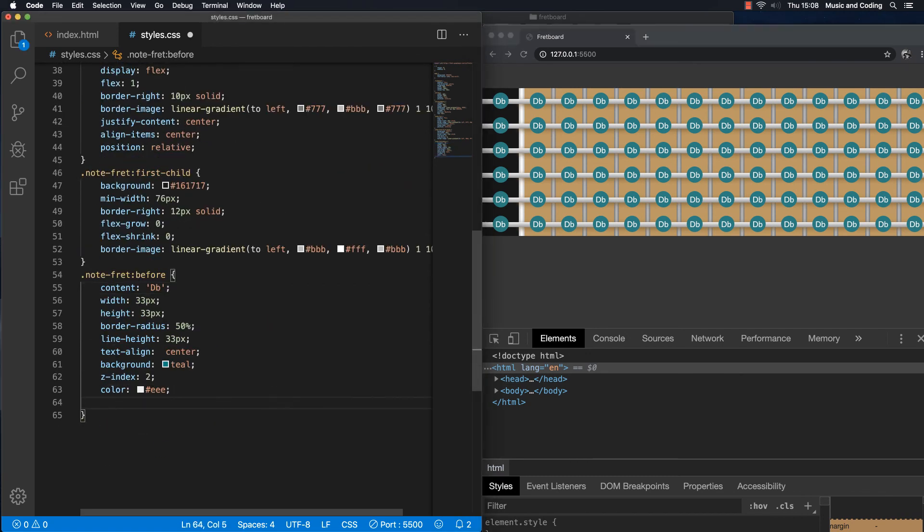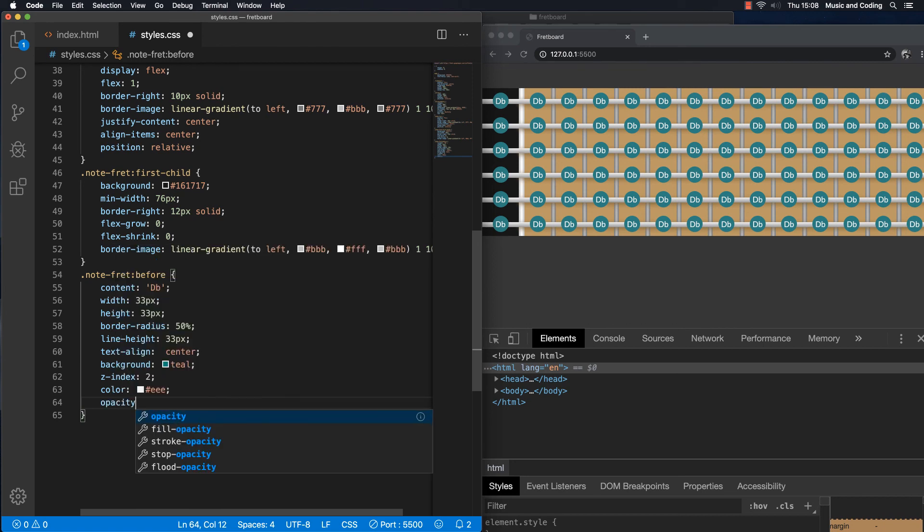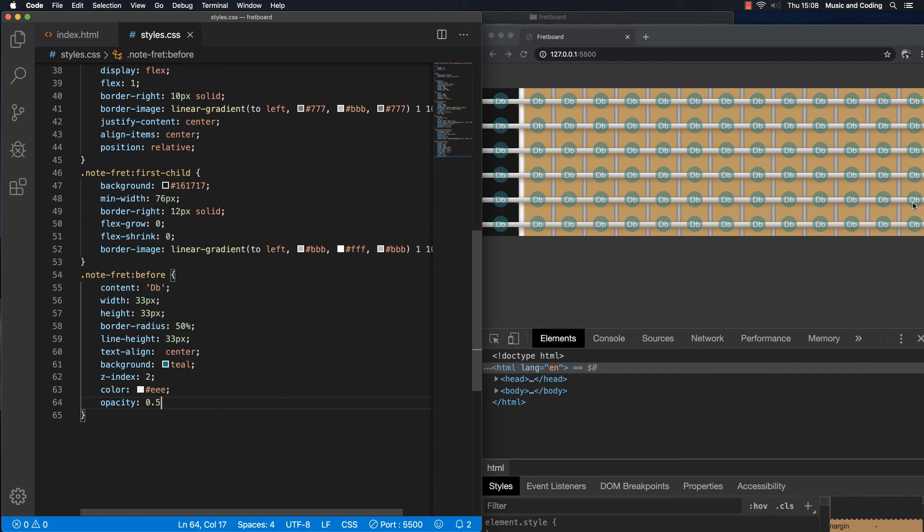Let me just give it an opacity of 0.5. So we can see through. And that's because we still need something on this fretboard. Usually on guitars and basses and string instruments you have a fret mark on the third, the fifth, the seventh, and the ninth fret. And then when you get to the twelfth fret you have two marks. So we're going to set that up in the next video. So join me in the next video.